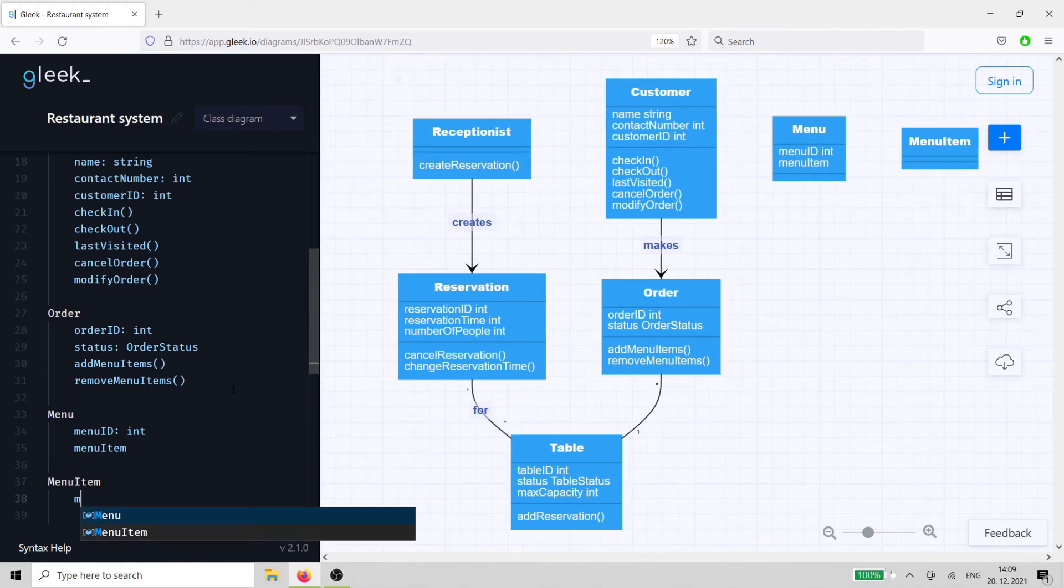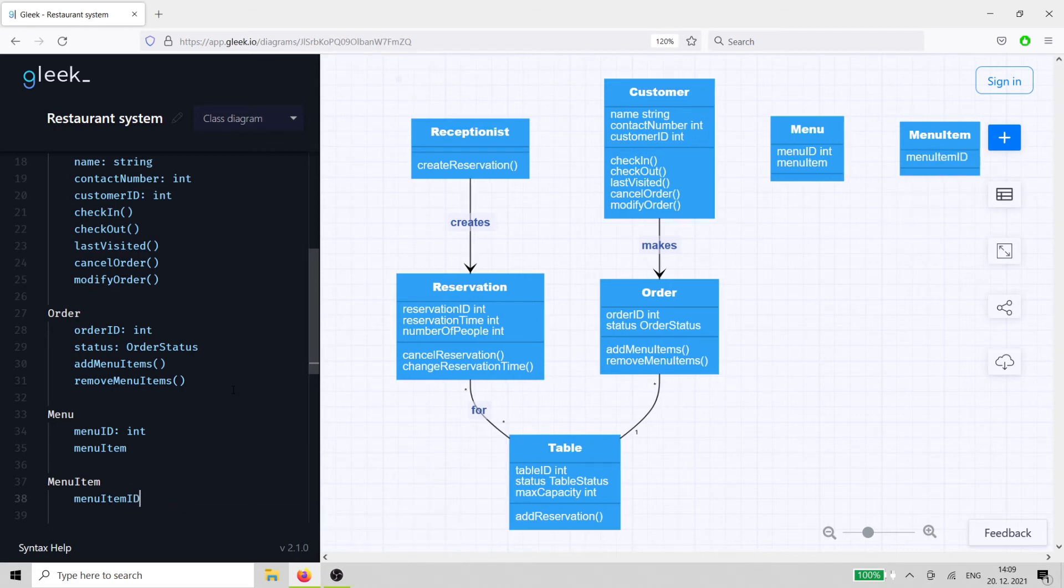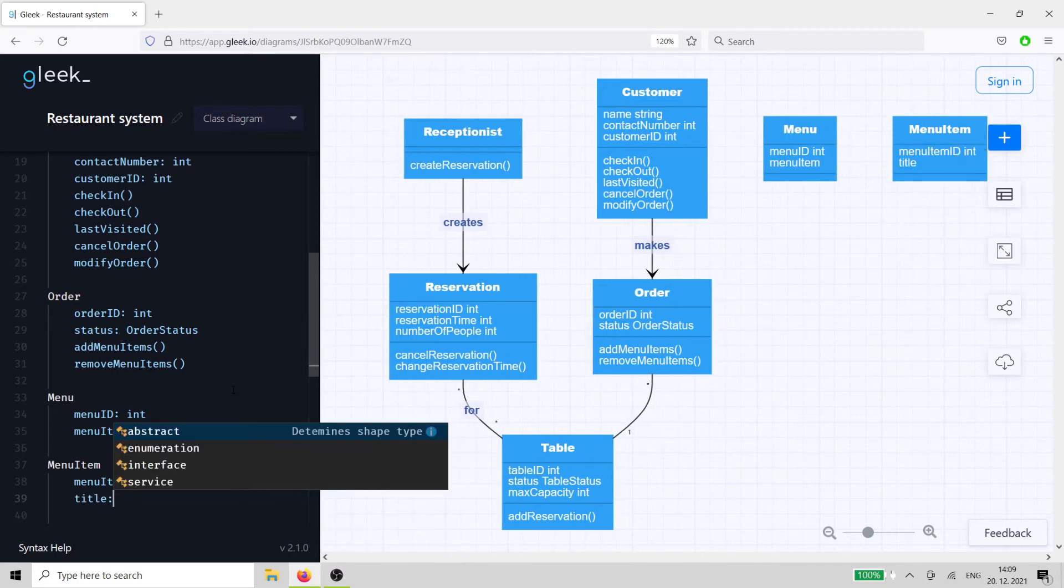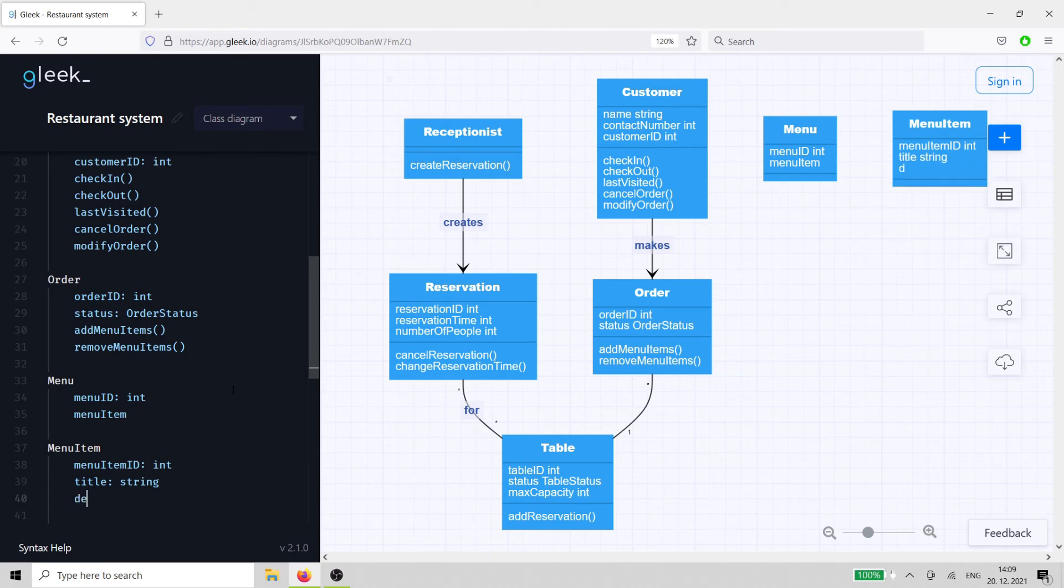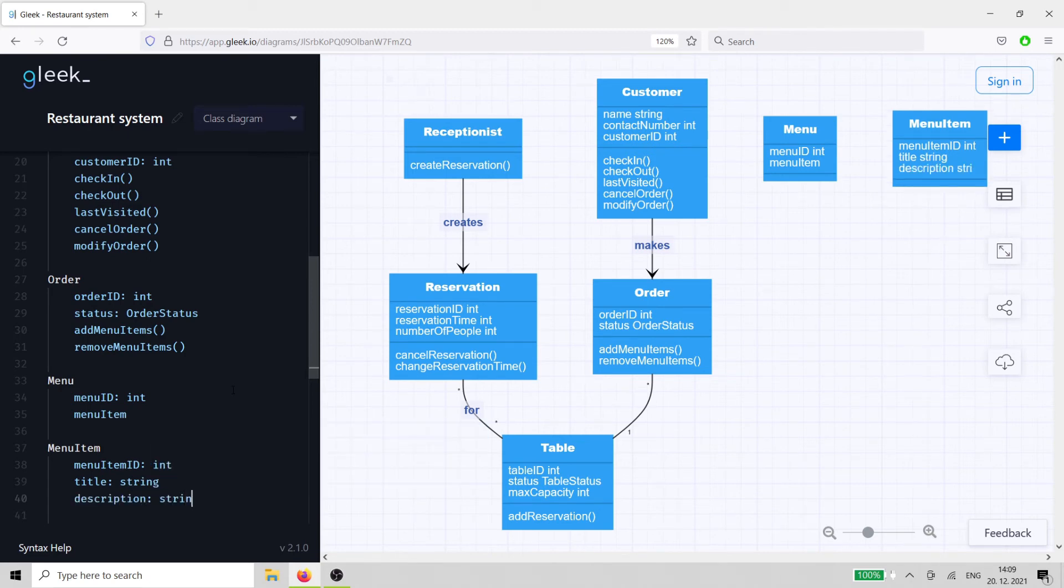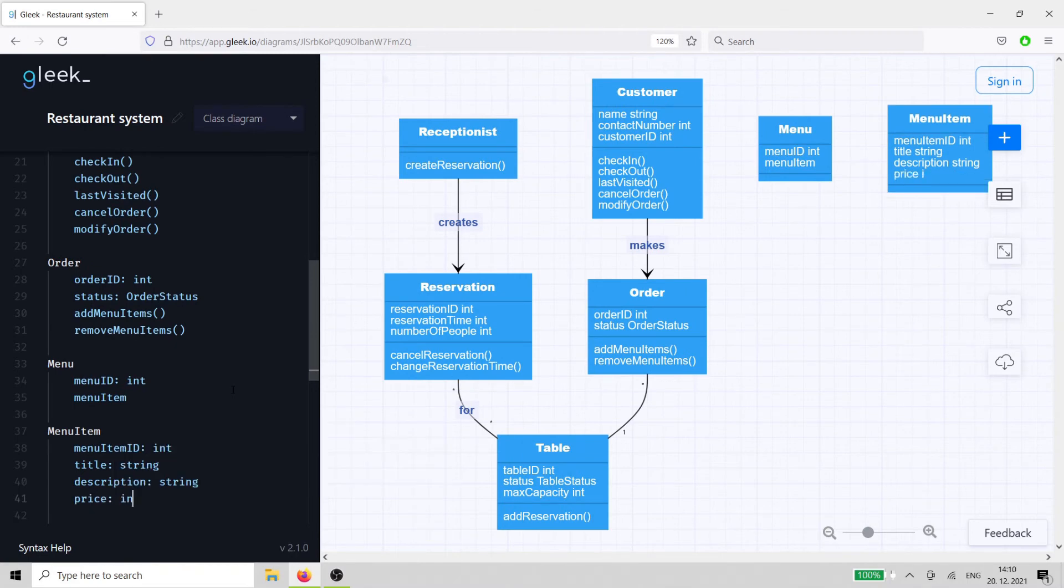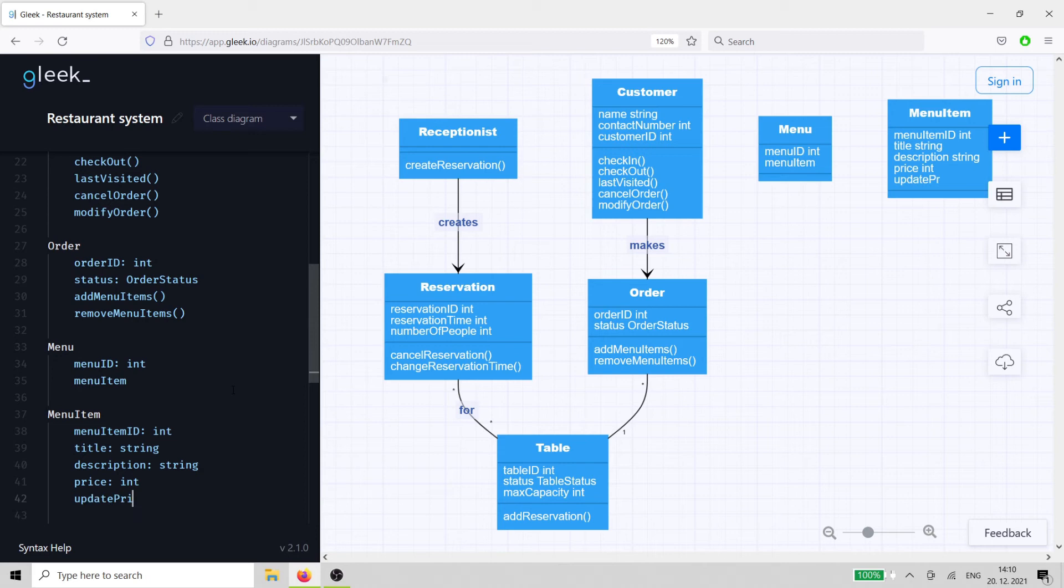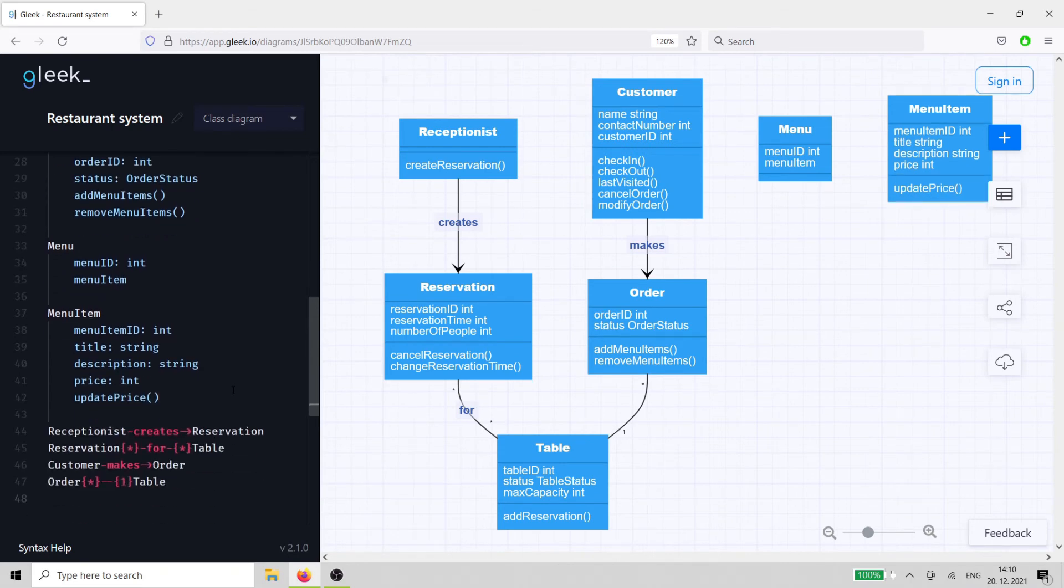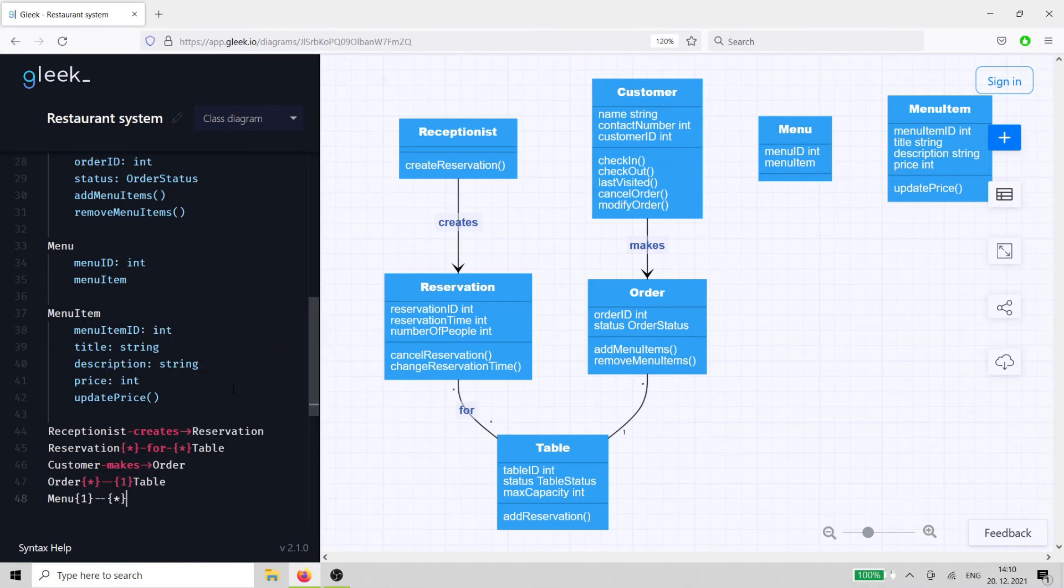On the contrary, the menu item class has a range of attributes and a single method. The relationship is simple, but it illustrates one-to-many cardinality, because one menu can have many menu items.